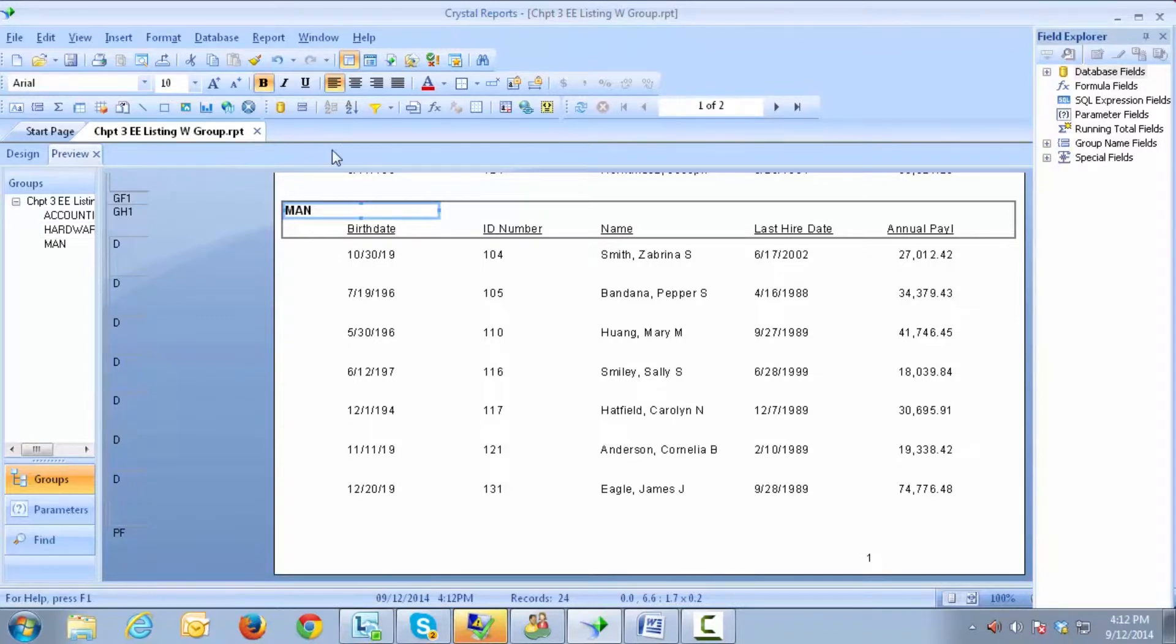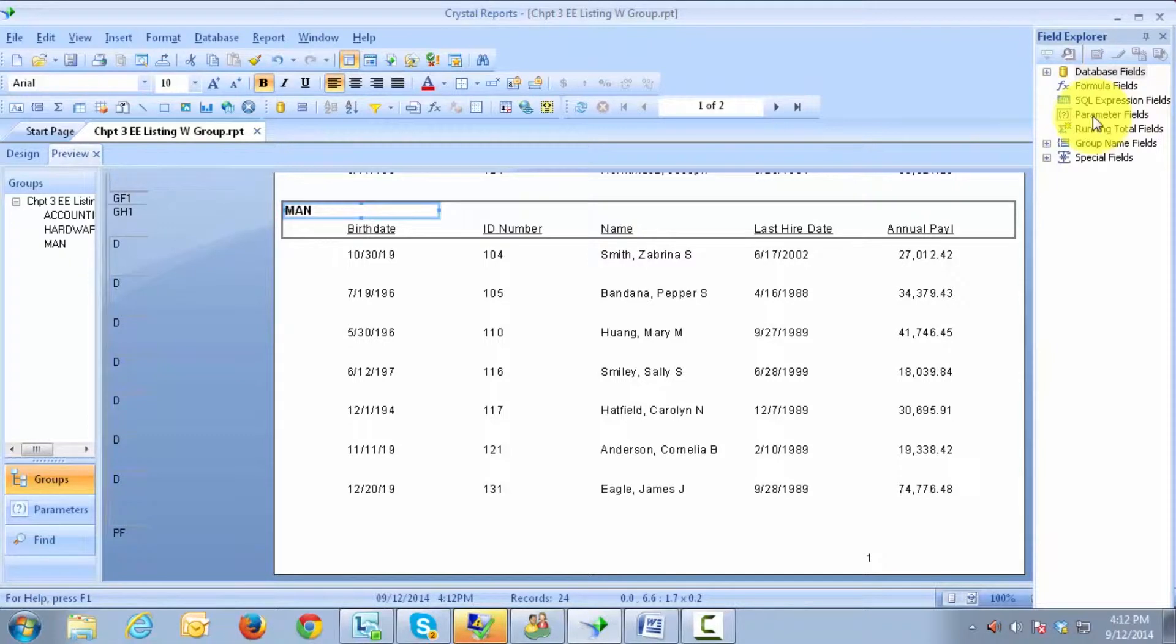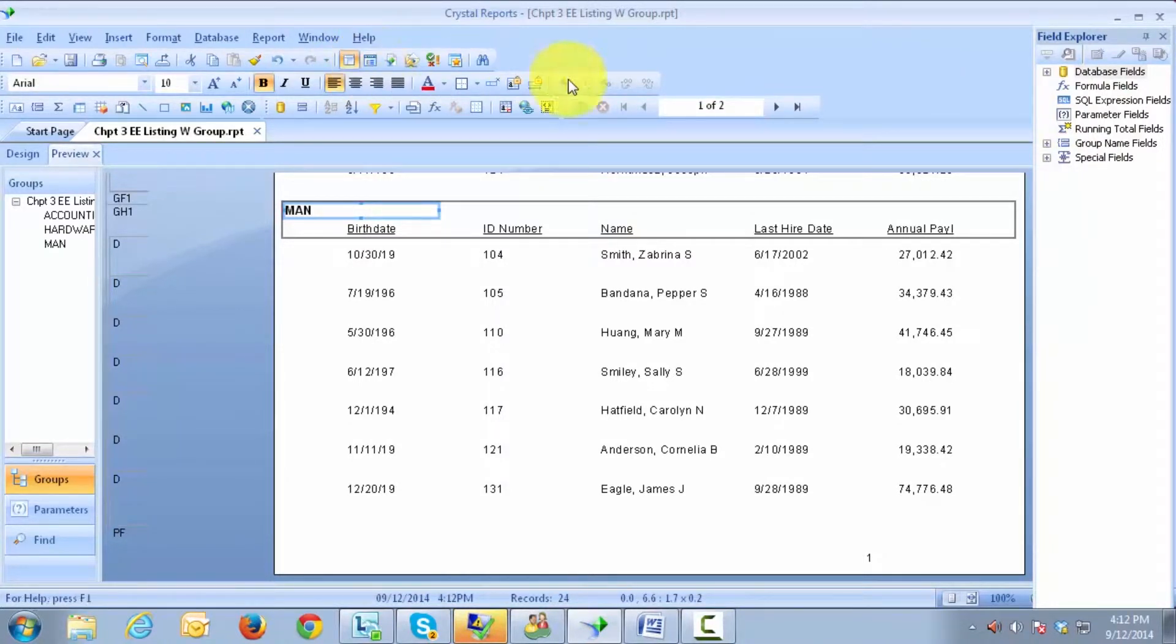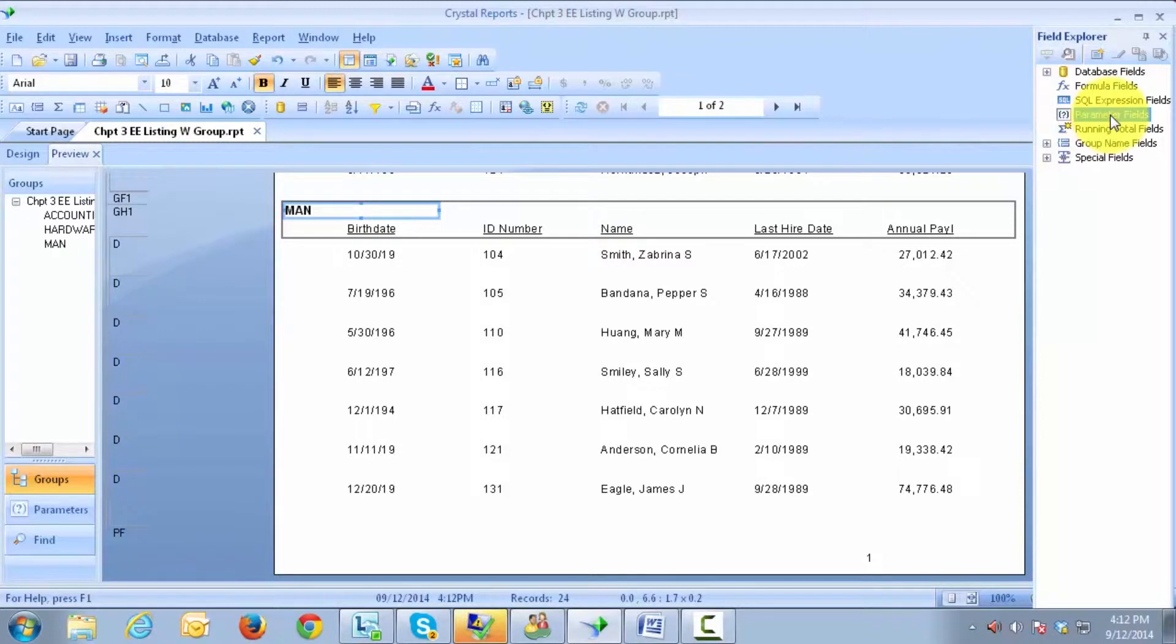To create a parameter, we come over to our Field Explorer box. If you do not have your Field Explorer box showing, you simply click on the icon right below the Help. Select Parameters, right-click, and select New.